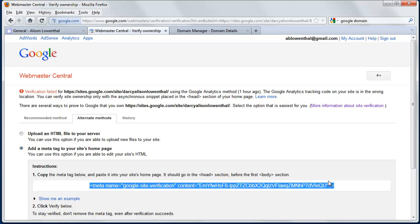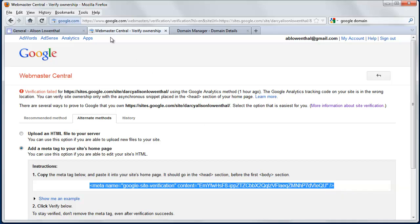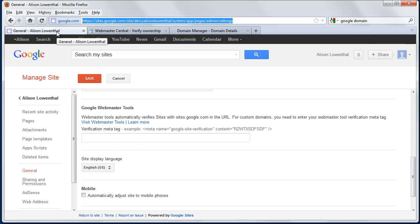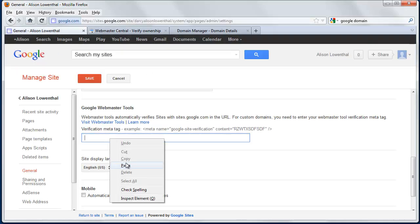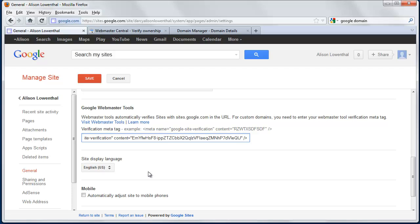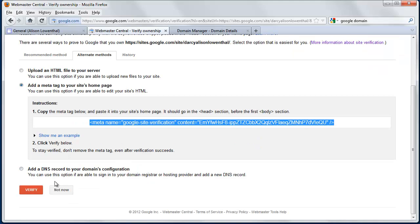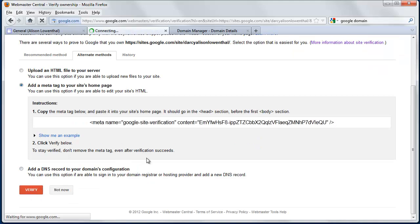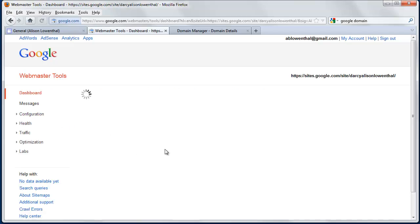I'm going to copy this, and I'm going to go to my Google Sites, and I'm going to paste that in. I'm going to hit Save, and I'm going to go back, and I'm going to click here, Verify Now. And there it says it's been verified. So I can hit Continue.